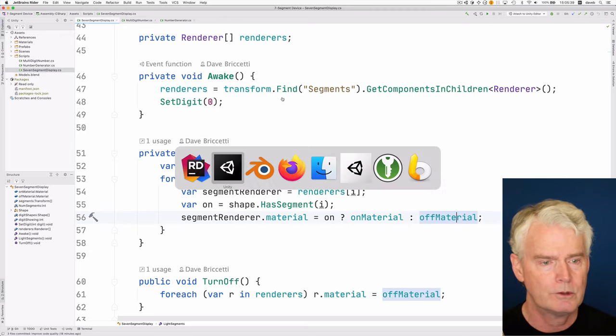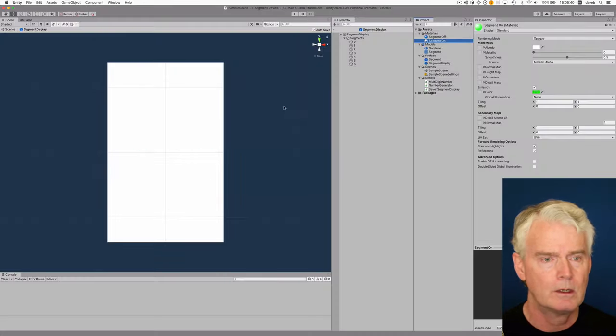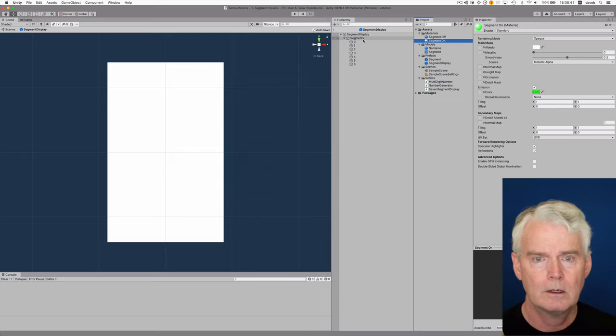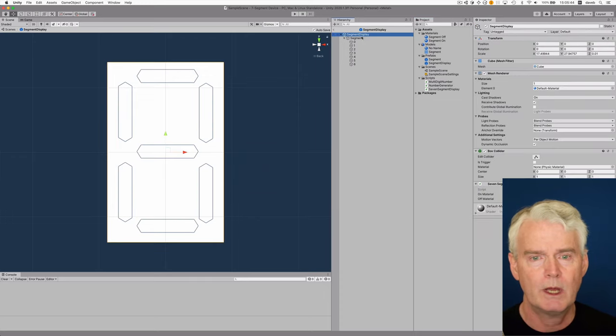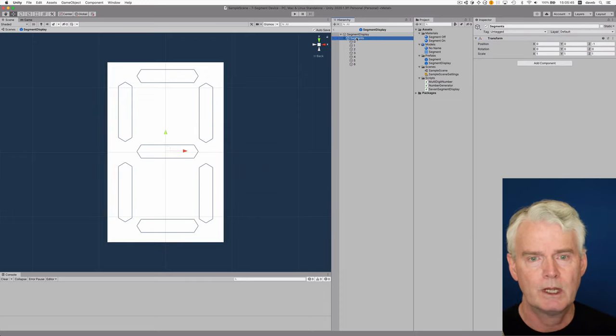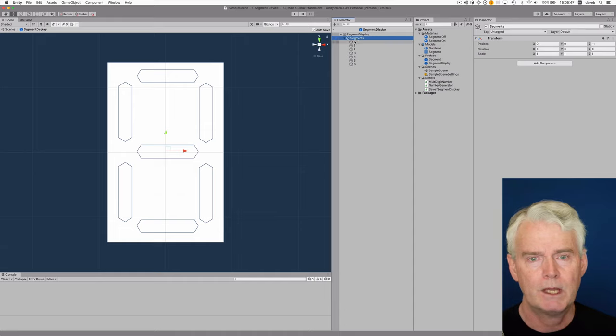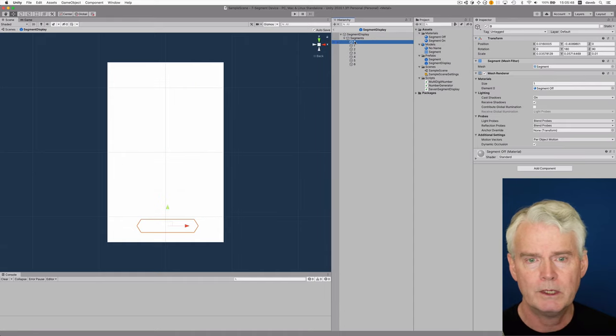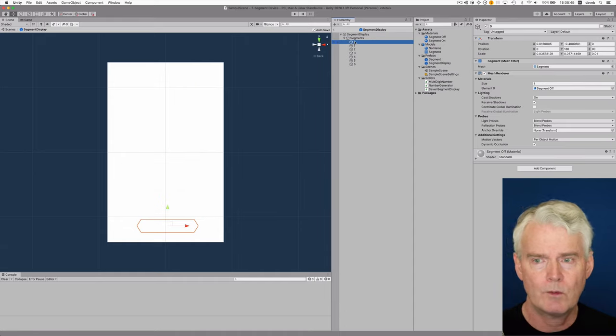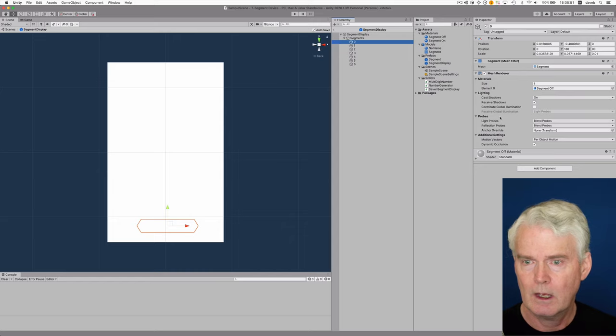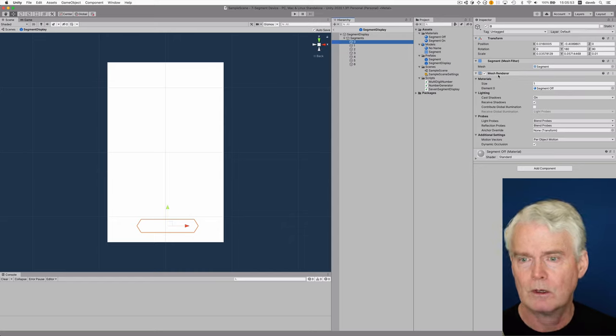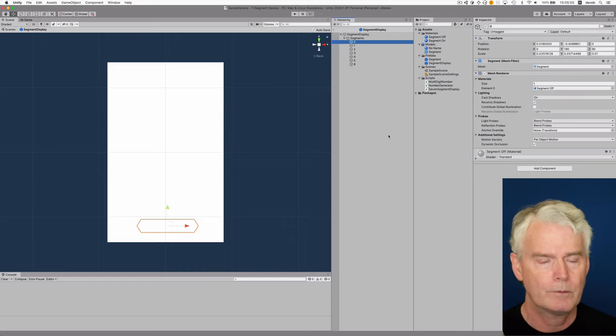So let's just show you that here. So here's the segment display, here's the segments game object, and then all of these game objects underneath have a renderer, in this case a mesh renderer.